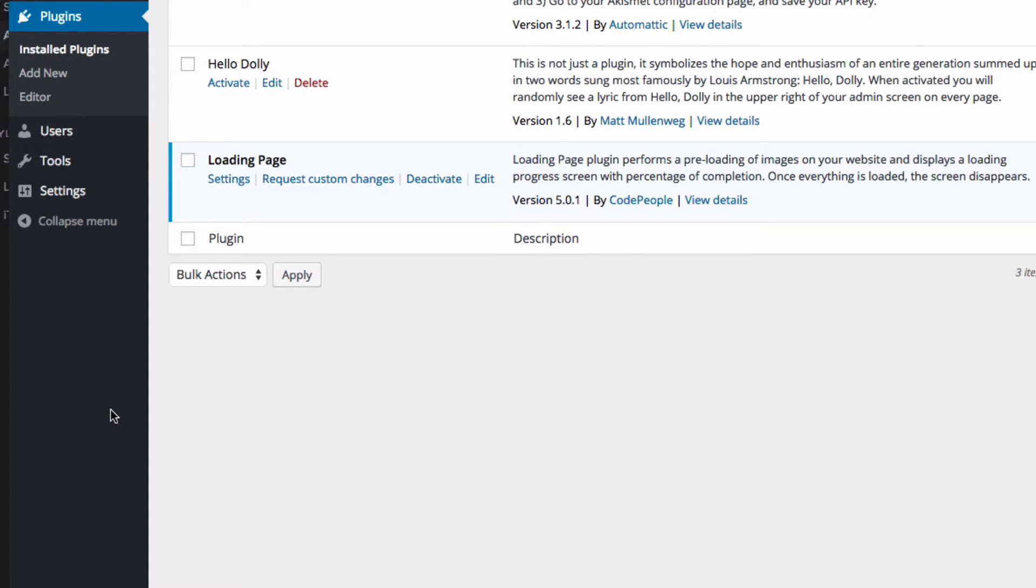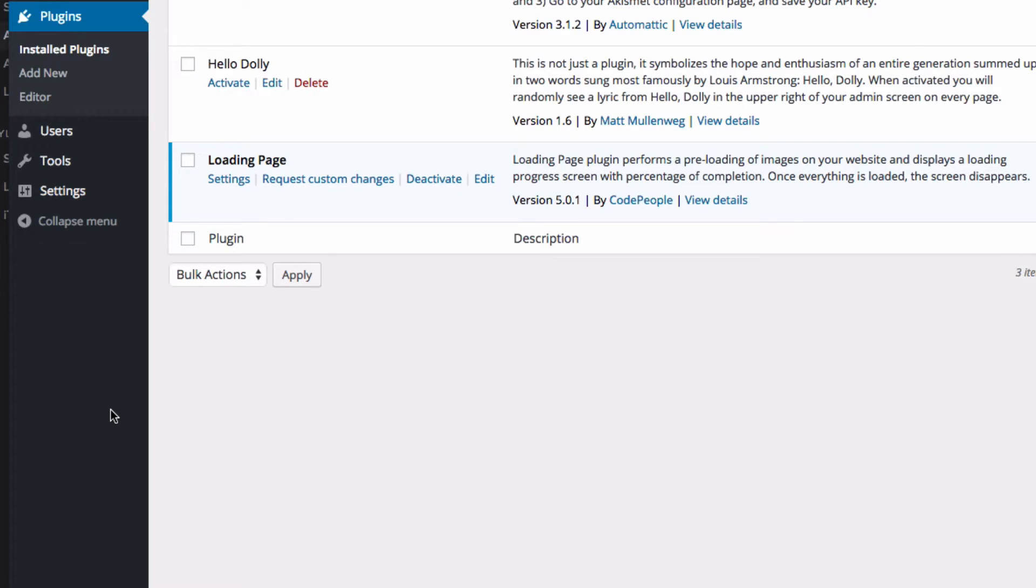So before we get started, I just want to let you know that this is on a test website, so there really is no content on here, so keep that in mind. This is not on our main website that we're working on because the server is down slow. So that's why it's on this one, but everything is the same, really.